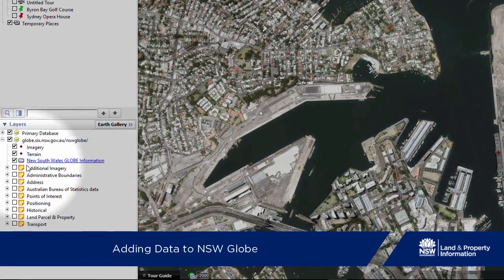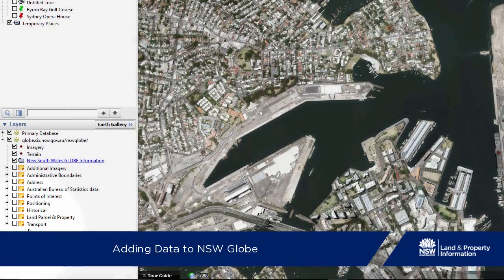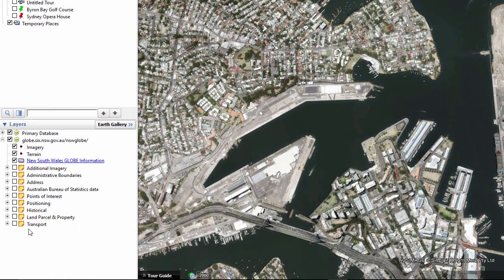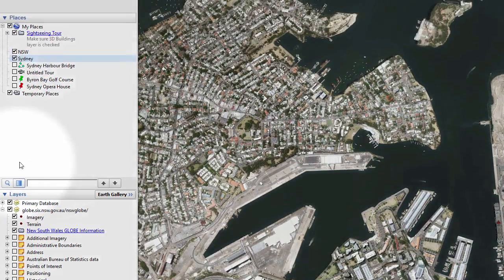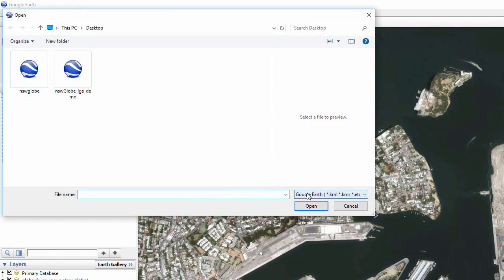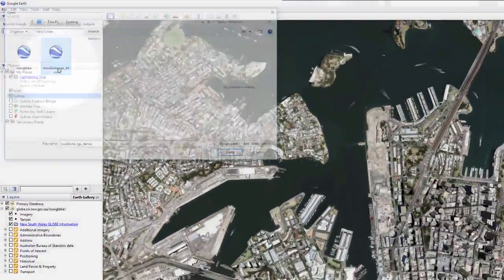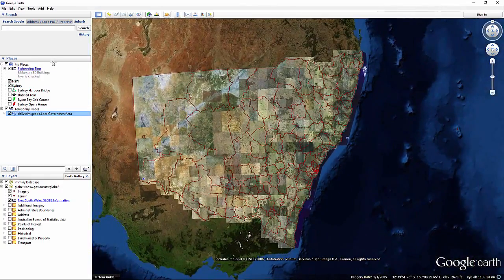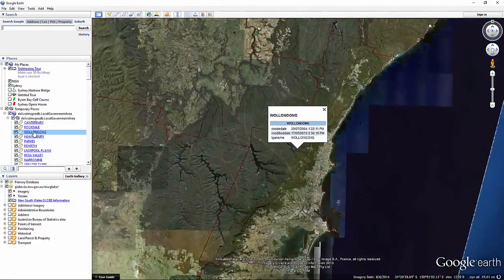NSW Globe has a huge amount of useful data itself, but you can also show other information alongside it — either your own or downloaded from the internet. This can include point, line or area data in KML or KMZ files. Here we are going to look at a KMZ file that shows the local government boundaries in NSW. Once you have the KML or KMZ file saved on your computer, go to File, Open. Check the file type as Google Earth, navigate to your file's location and open it. It is also possible to bring in other types of files including GPS data and photos.